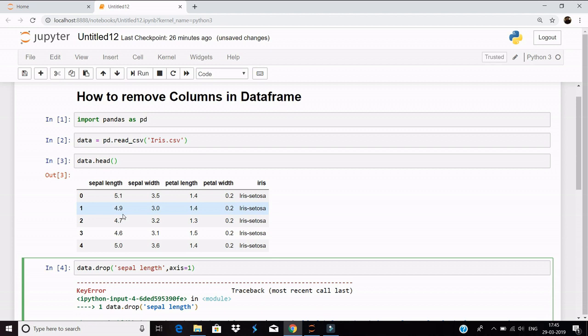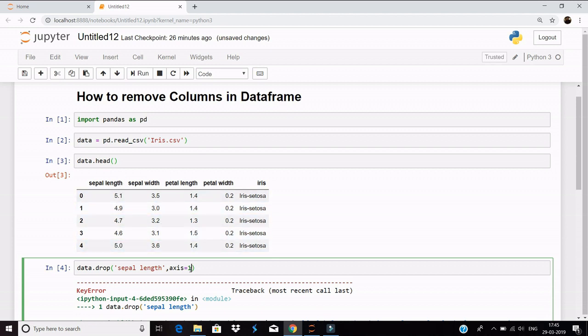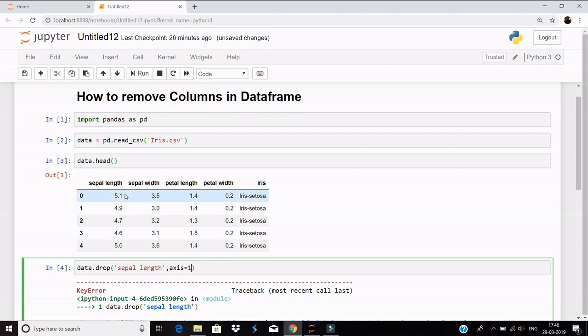Now when I say axis equals 1, it means that it is referring to the columns, that is the vertical, and if I say axis equals 0, that represents the rows. So I want the sepal length column to be dropped, that's why axis equals 1.